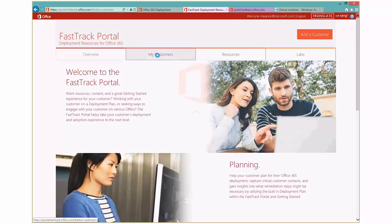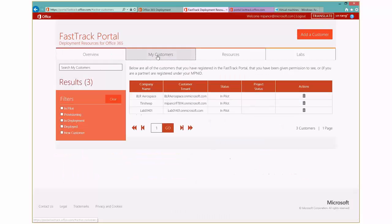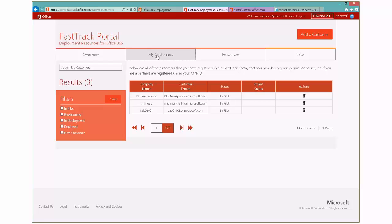And when you click on the My Customers tab, you can see a few trial customers that I have. But imagine if you had dozens of these on the left-hand side. You could click on some filters there to filter by ones that are in pilot or maybe new customers or other ones that might be in deployment. And I'm going to go ahead and click on one of these existing ones.